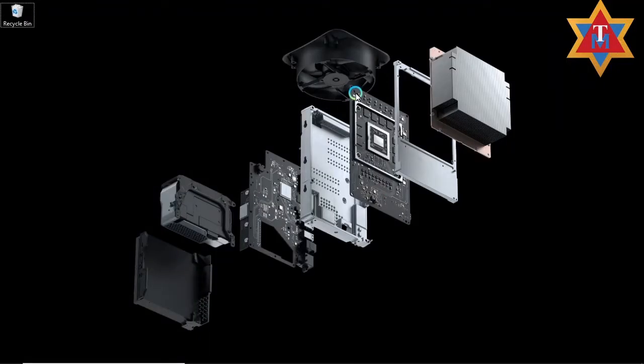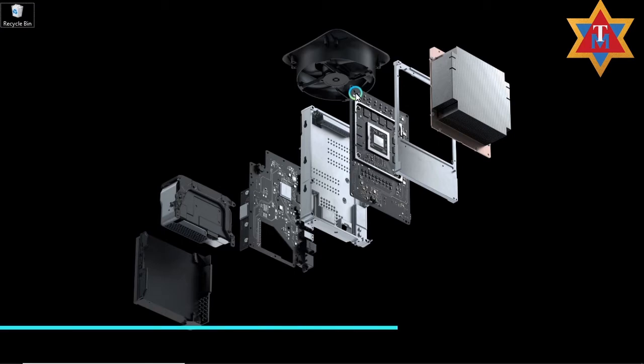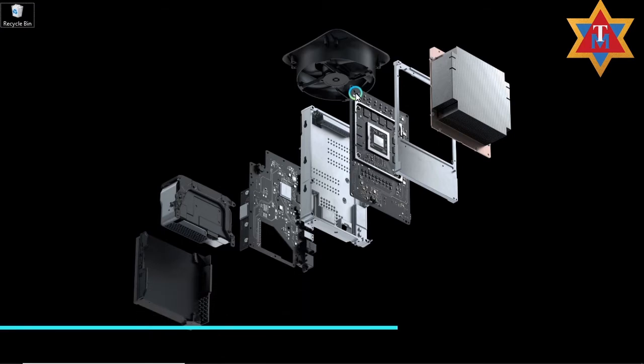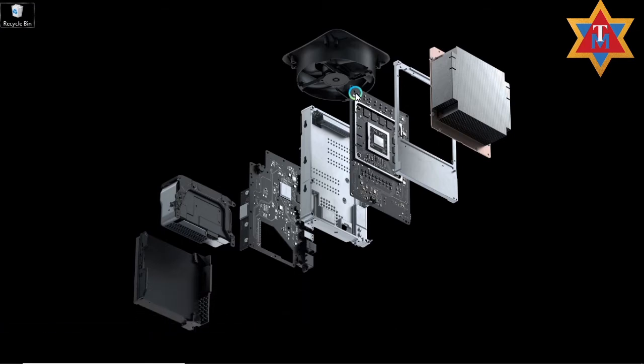Hello guys, welcome back to my channel, Mantak Tutorials. My name is Mg Men, your regular host. Today's tutorial is going to be on Adobe Photoshop. I have three really interesting topics to discuss today.